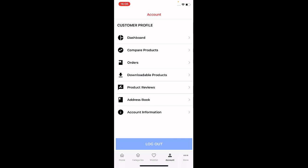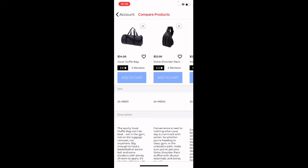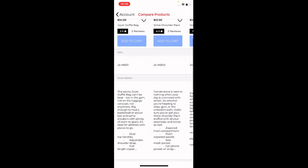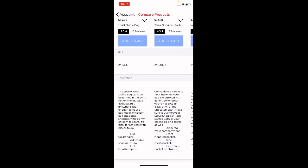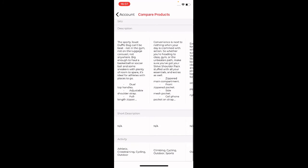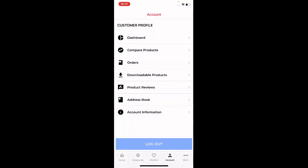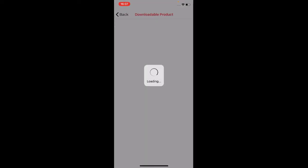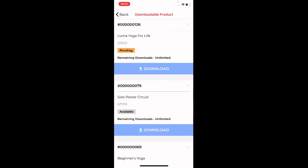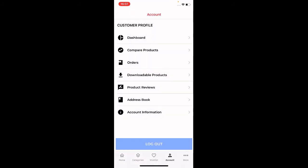Under the Compare Products section, you can see the products added for comparison — in this case three or four products — with their SKU, description, short description, and activity details shown side by side. Under Downloadable Products you'll find the complete list of downloadable product types you've purchased, and you can download them by tapping the Download button.